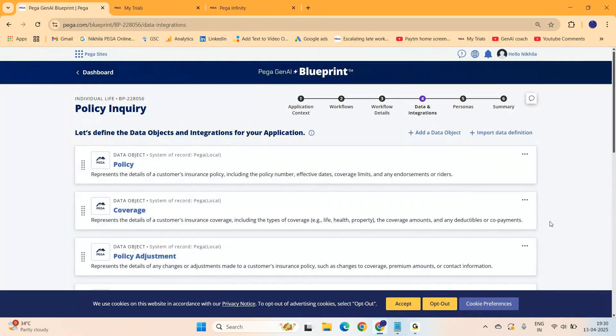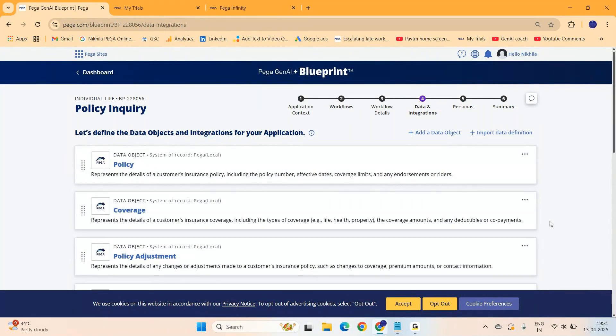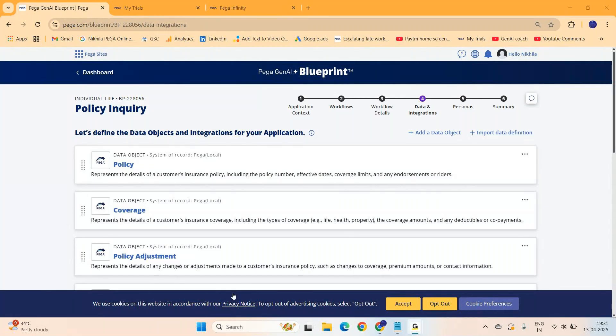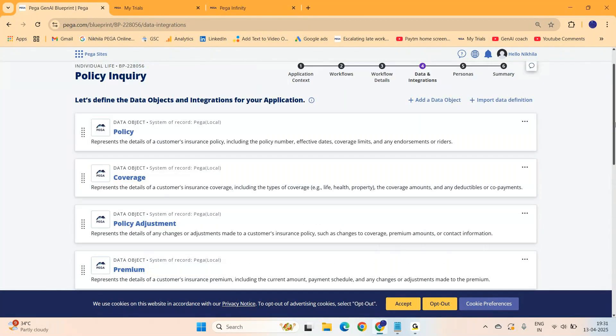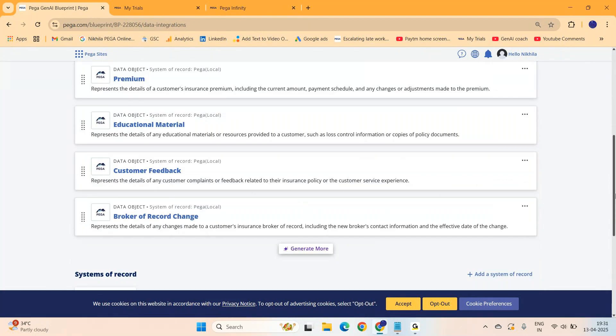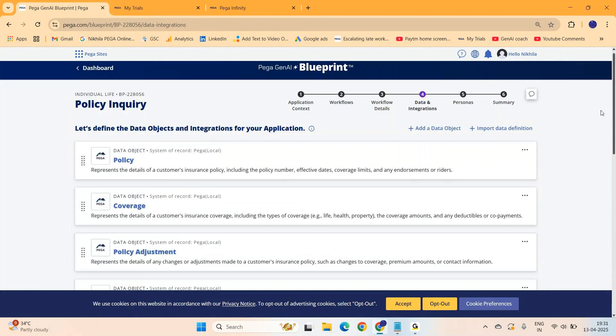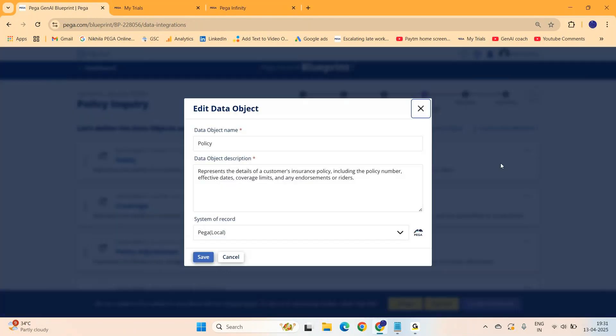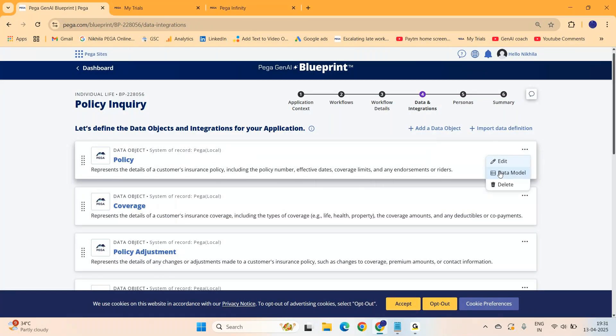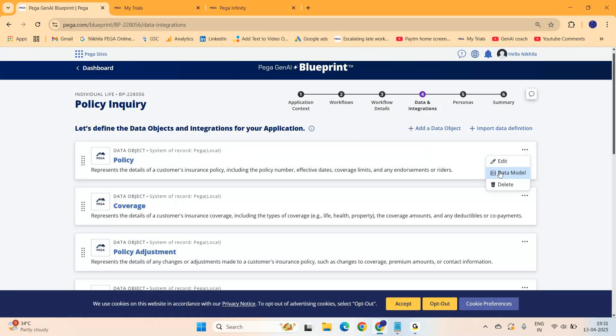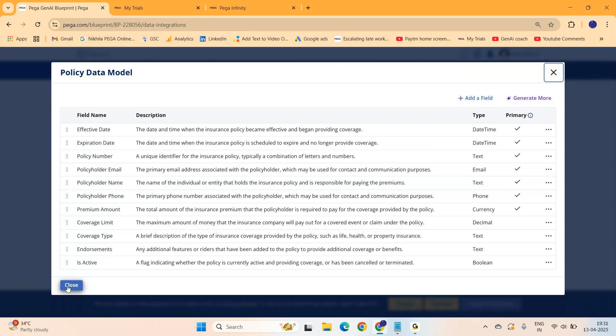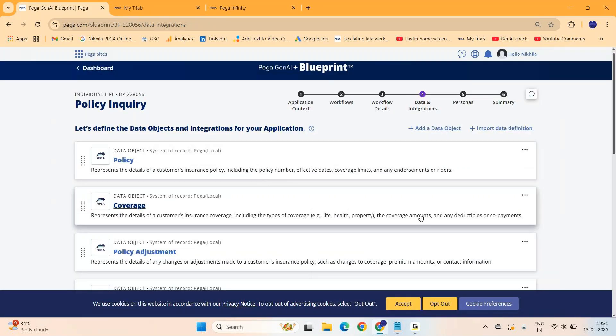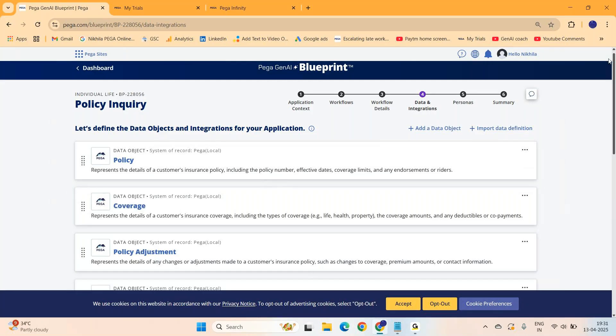This is the screen for data objects. Last screen was for properties and this is for data types. You can see the various data types, data tables that are required are getting created. If you want to add new data types, you can add. If you want to edit existing ones, you can edit. You can change the database and get the data model. These are the various fields coming under each data model. You can edit, add more, delete. They are creating case types, stages, flows, properties, data types. So far this got created.